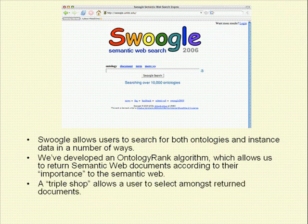From the returned results, the user can select documents to be loaded into the Triple Shop, a sort of shopping basket which stores RDF triples. Although we've removed, for the time being, the Triple Shop from the current version of Swoogle, we've created a standalone version of Triple Shop, and that's what we'll demo today.